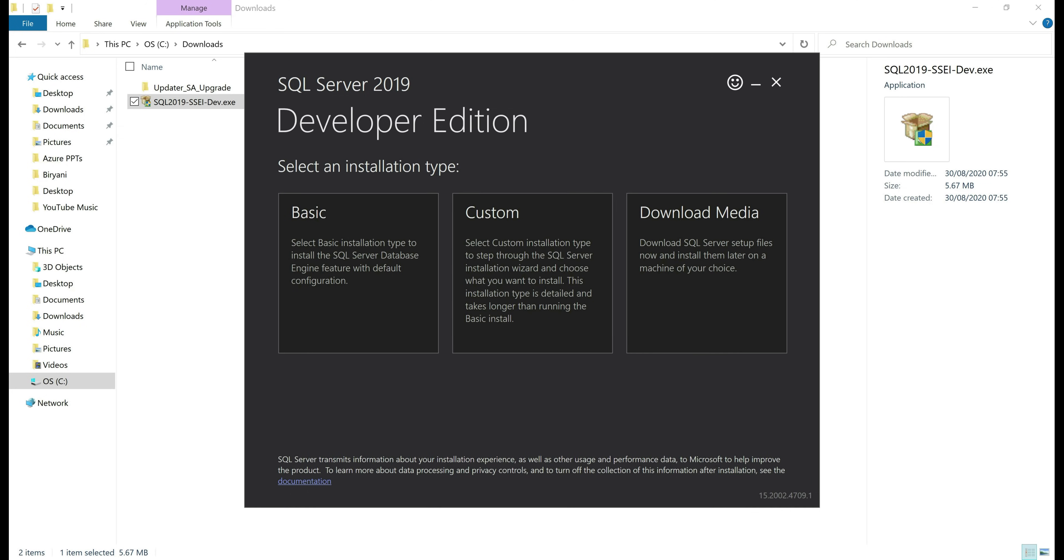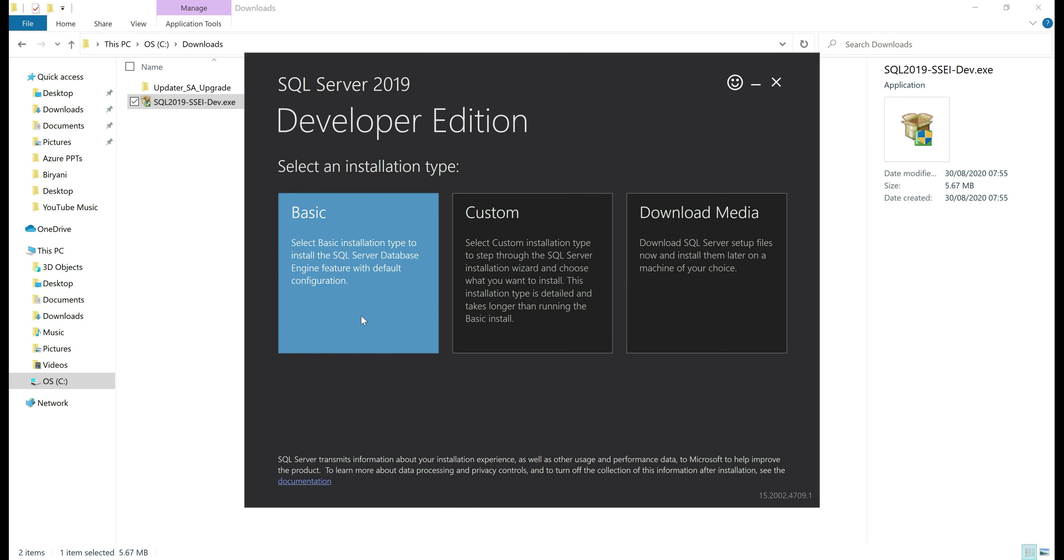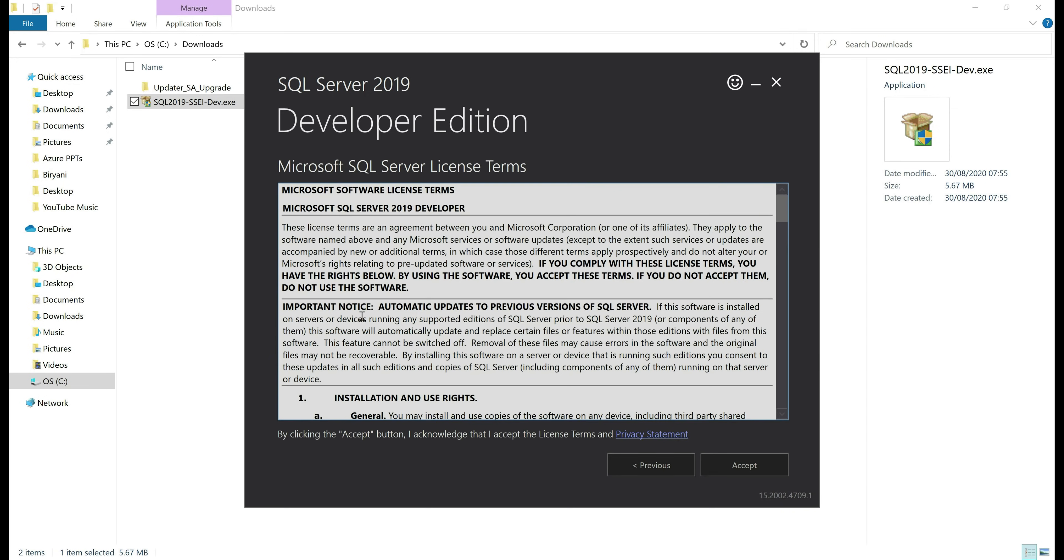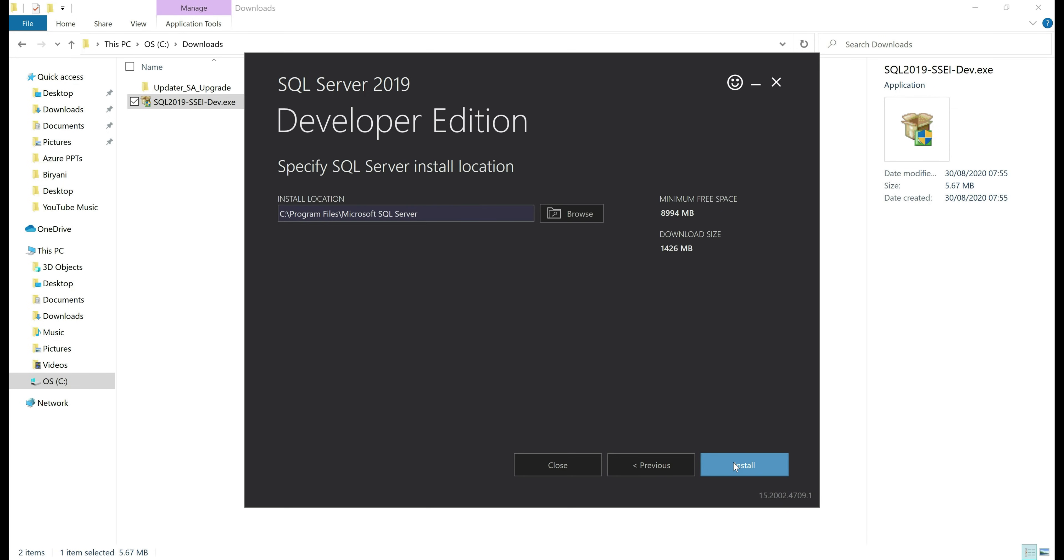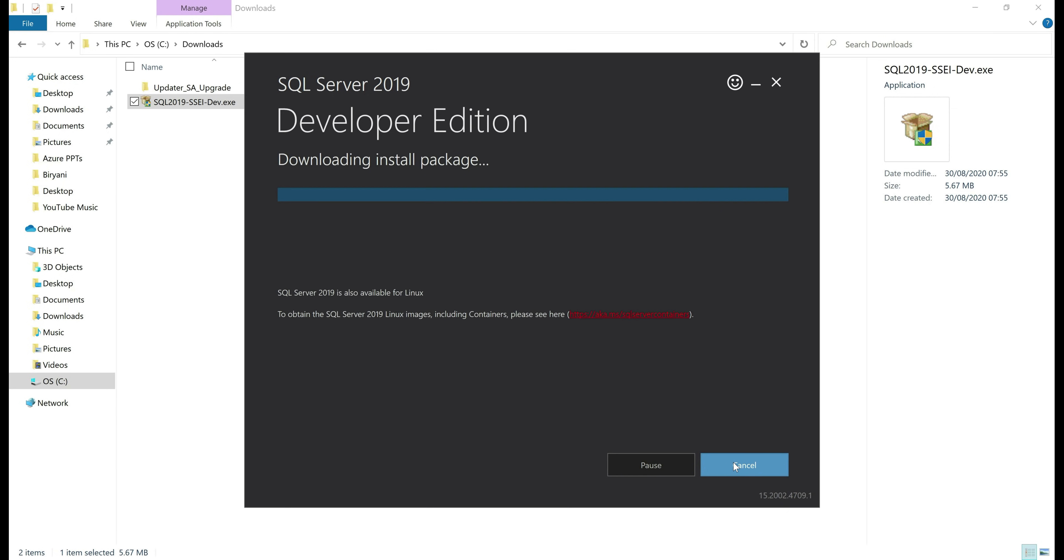On this screen, you have to select the installation type. Basic installation works for us. So let's select that. Accept license terms and then click the install button.